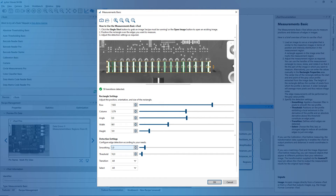The smoothing setting adjusts the strength of the edge detection filter. Use a small smoothing value when measuring tiny objects with small edge distances. For large edge distances or noisy images, increase the smoothing value. Use the threshold option to only detect edges of a certain strength. When you are done, click OK.